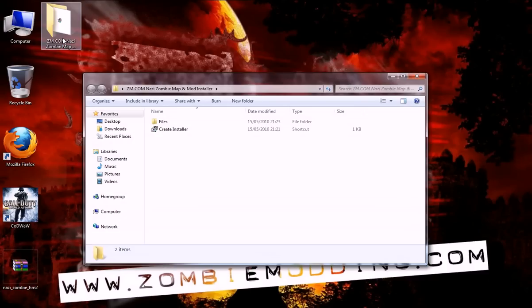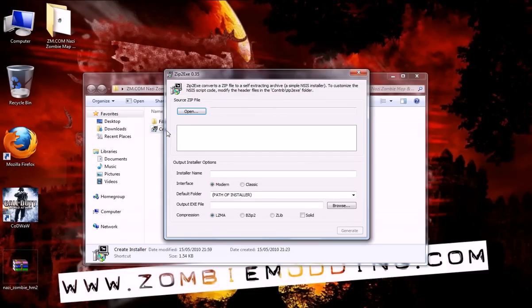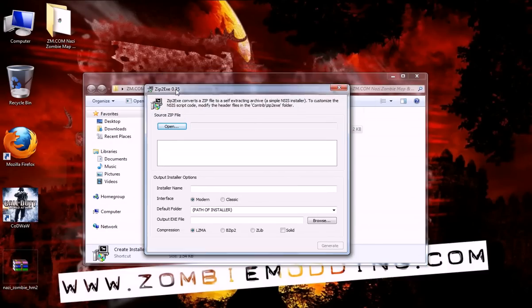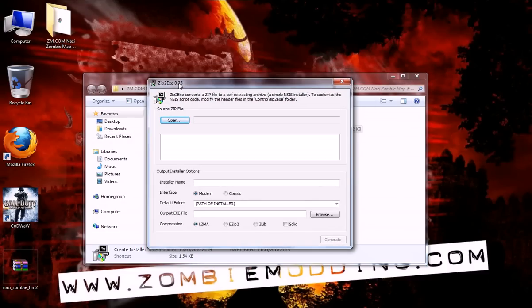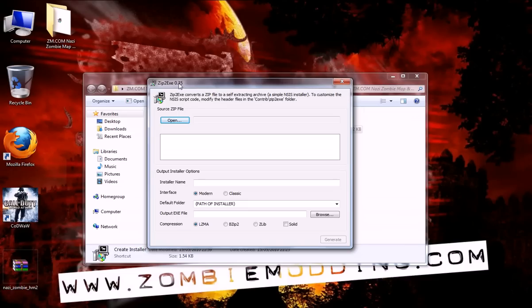Now if you double click on this and double click on create installer, prior to actually using this program you need to have put the files that you want to put into the installer into a compressed zip file, not a RAR, not a 7-zip, but it has to be a zip file.